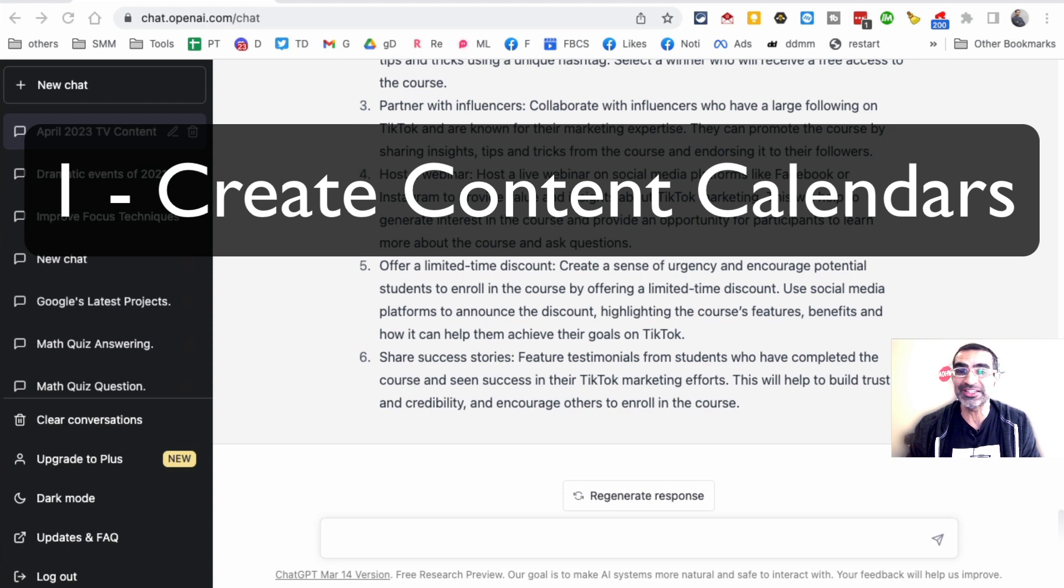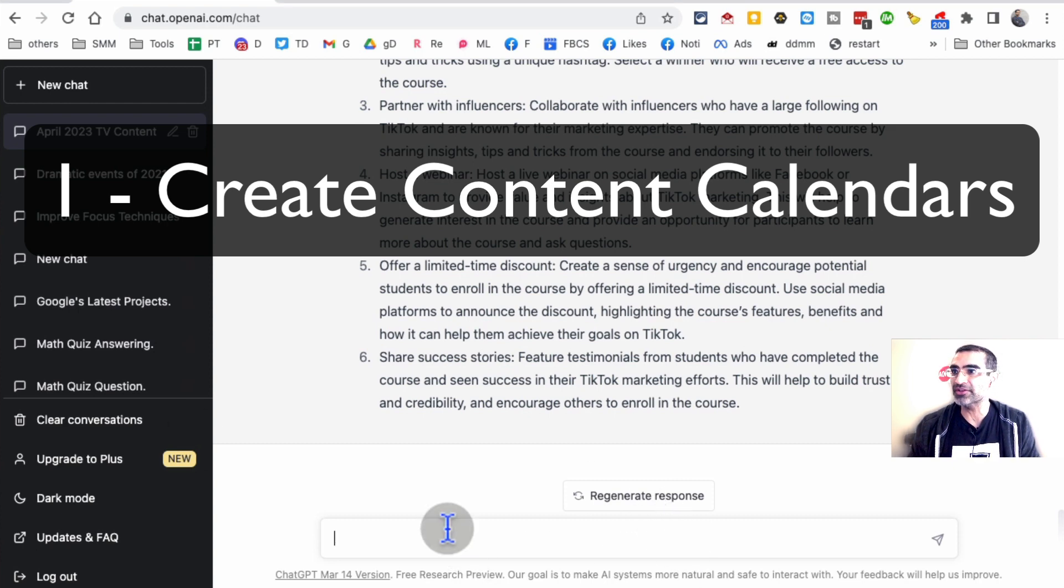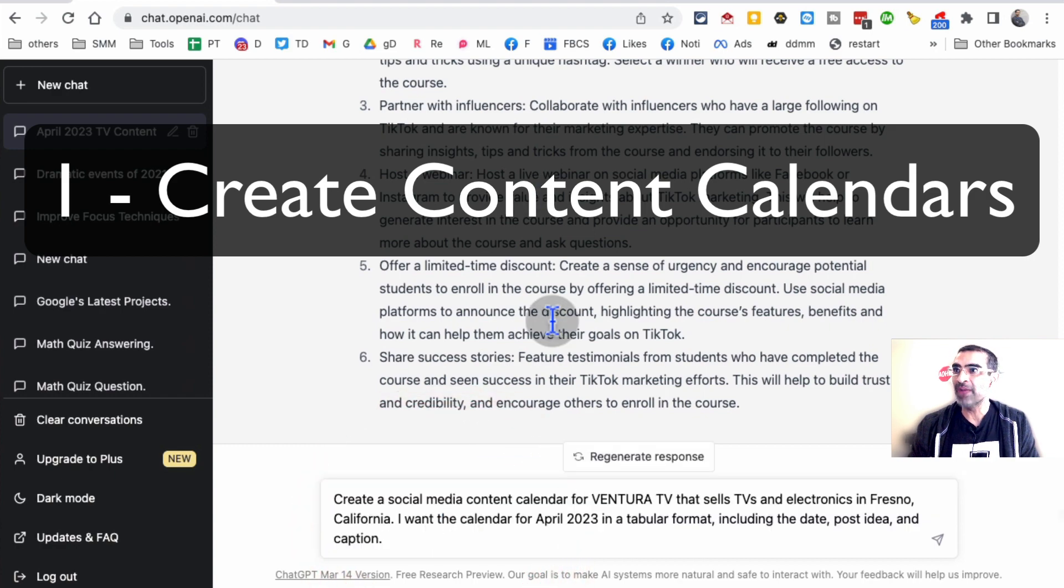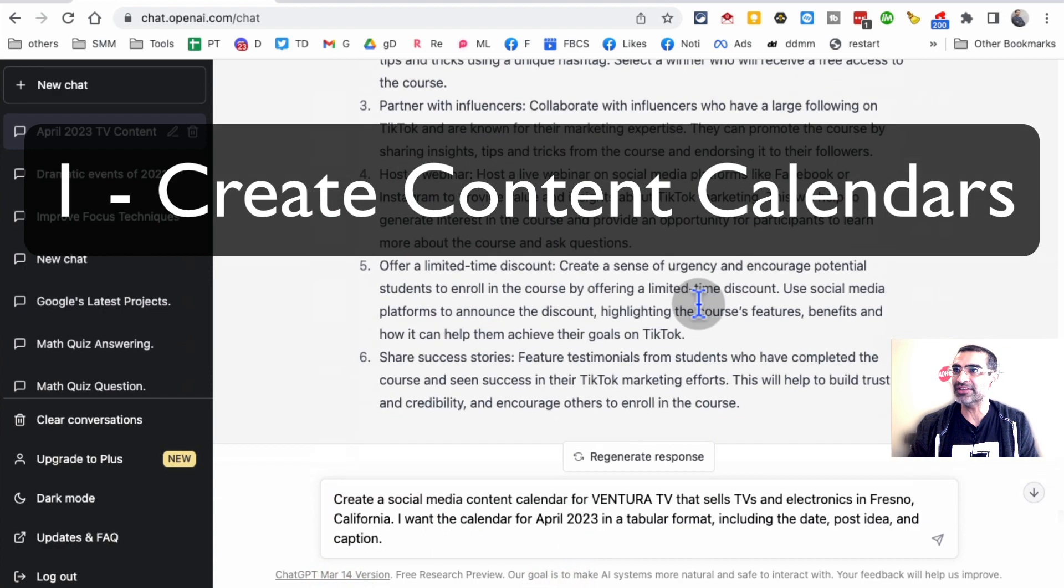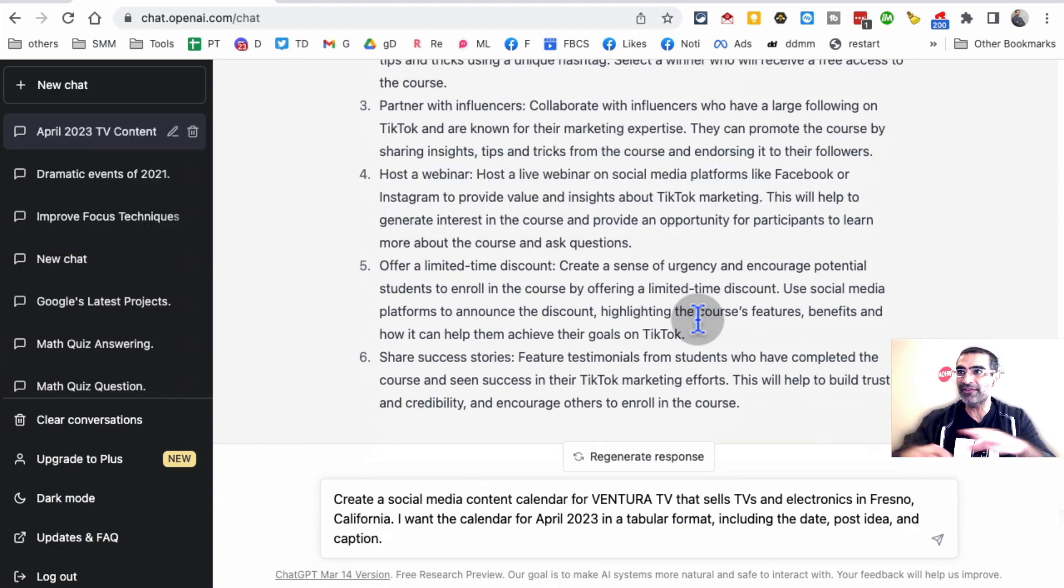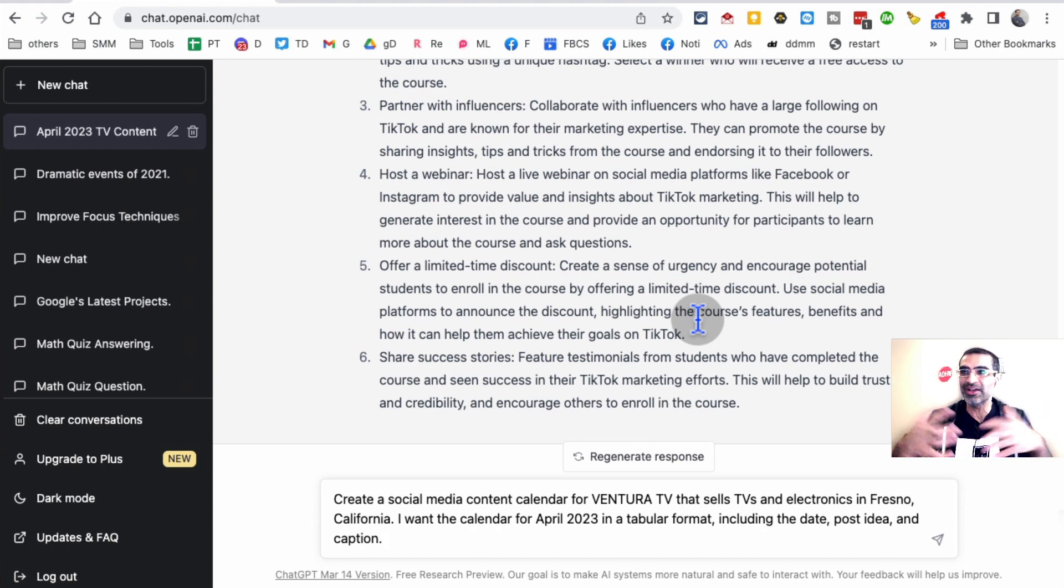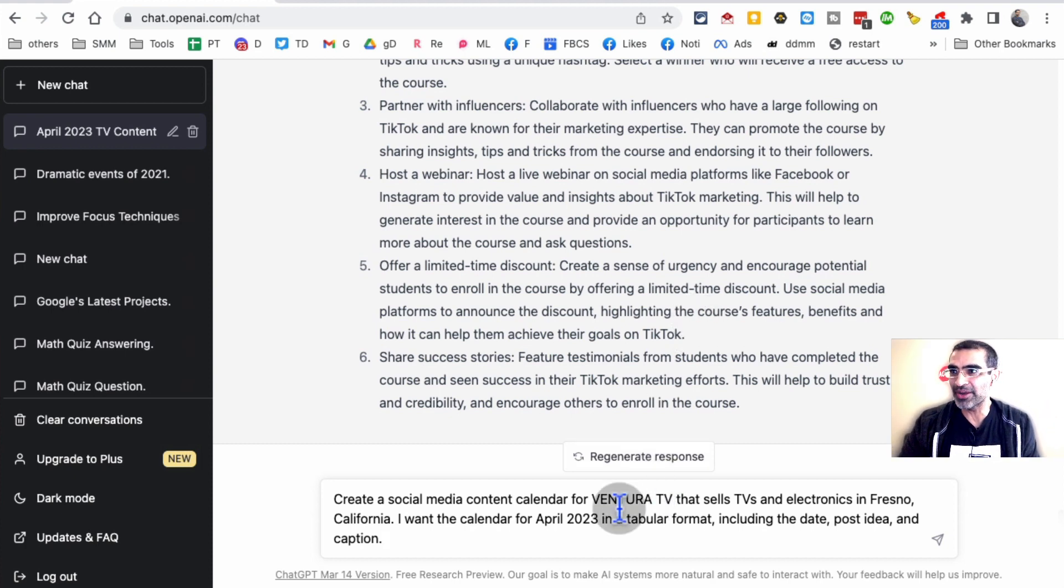You can have ChatGPT create content calendars for you. Let me show you the prompt that I like to use. By the way, I've already done some of these so we don't have to sit and wait for ChatGPT to write everything for us. I'll show you the answers pretty quickly.